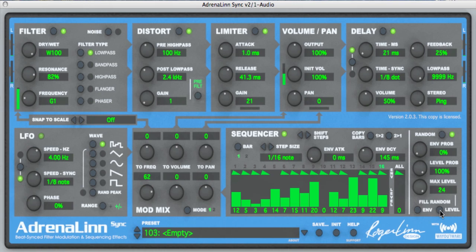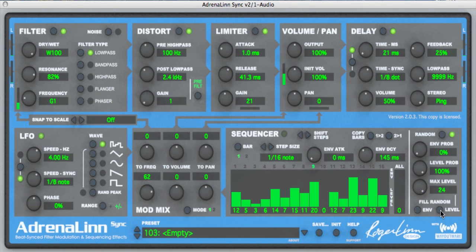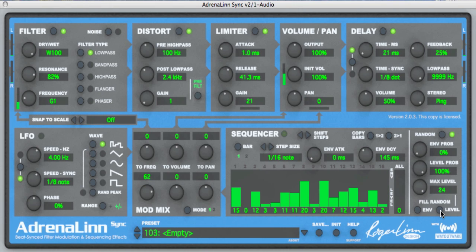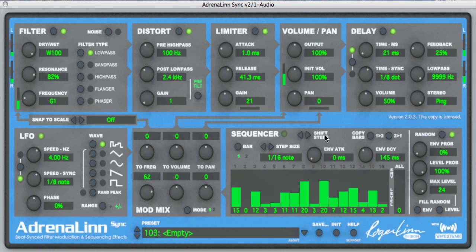Another thing that's fun to do is you can use these fill random controls to create a brand new sequence for you completely randomly. In this case, let's turn off the envelopes and just fill it with new levels — this one sounds like it might sound pretty good, let's take a listen. That's a good introduction to what the step sequencer does in the Adrenaline Sync version 2 plugin.